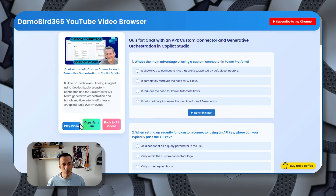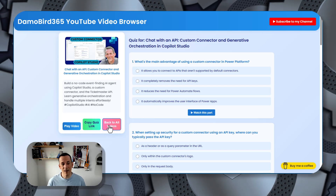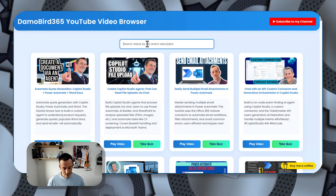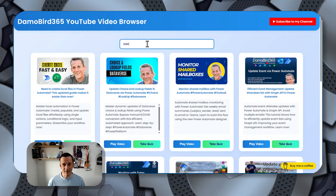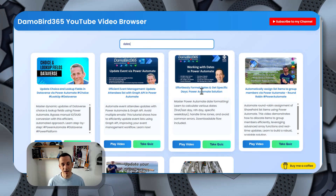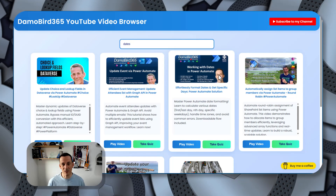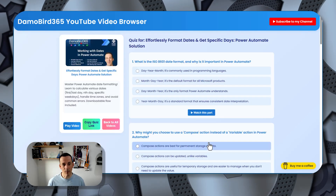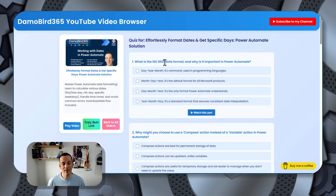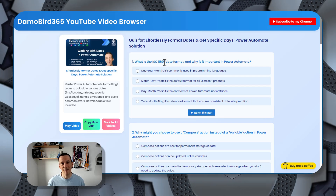Of course, at any point if you want to watch that whole video you can play it, or if you want to go back and browse back to all videos, you can search for that dates video I mentioned. You can see here 'effortlessly format dates and get specific days — a Power Automate solution.' That's another one worth looking at if you want to learn about dates, how to exclude weekends — lots of learning in that video.